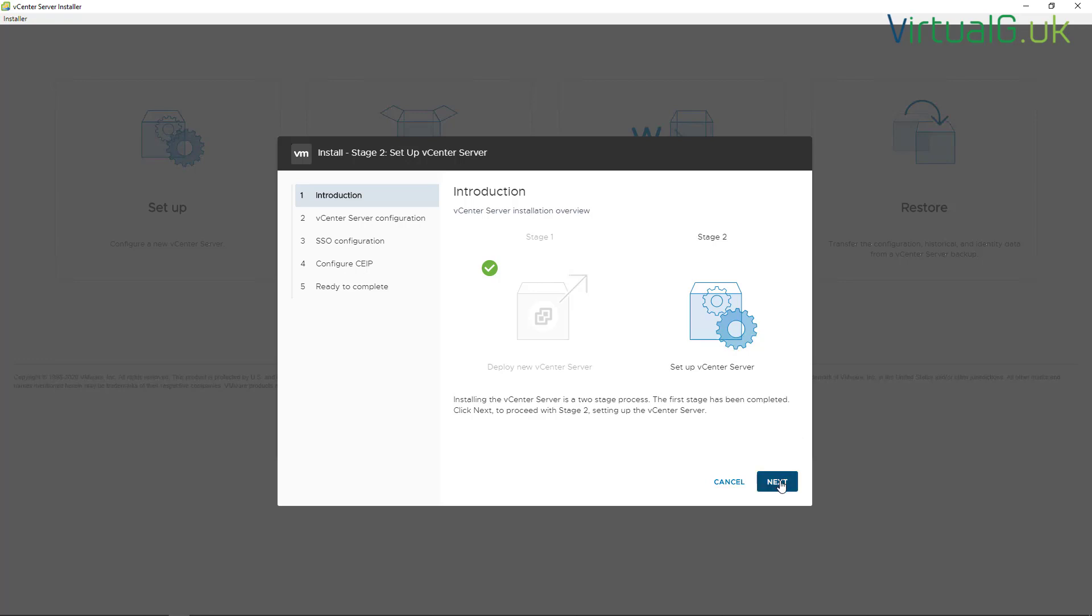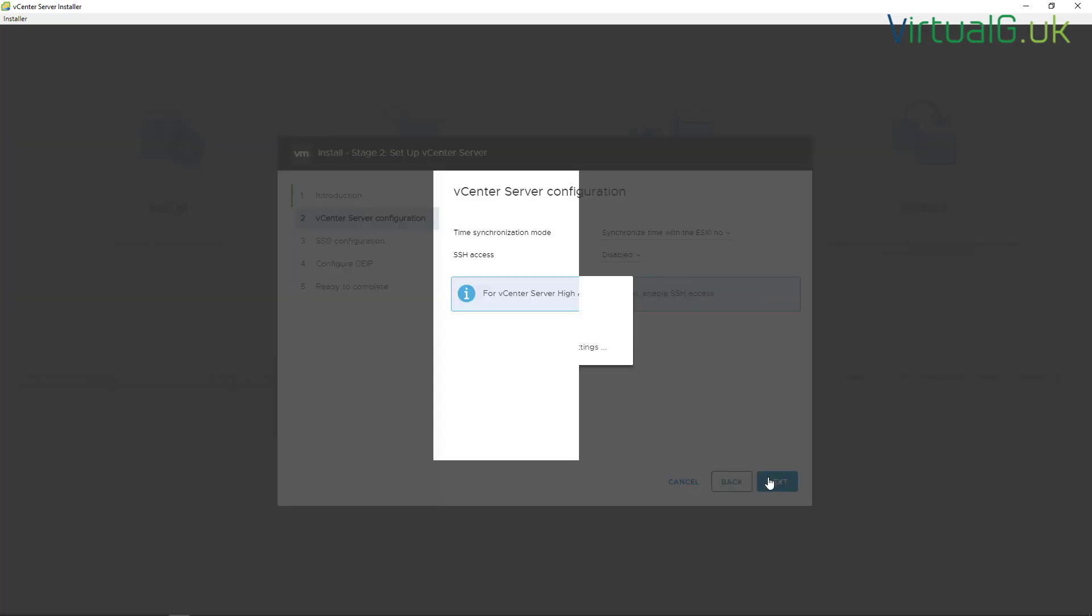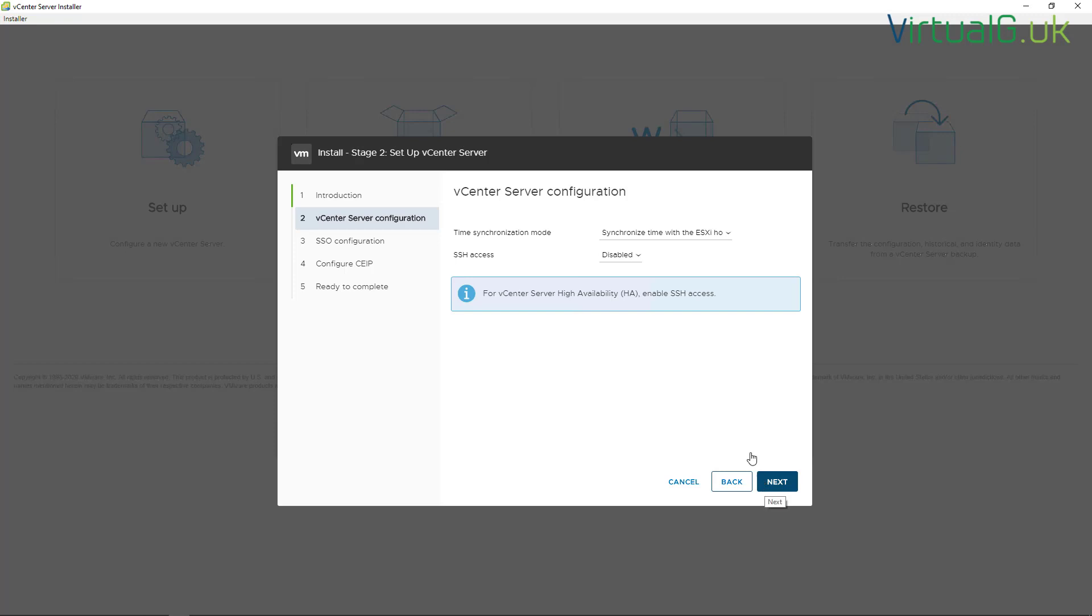Just hit next and we give it some very basic details such as where we're going to synchronize time from and whether SSH access will be enabled to the VCSA or not. I'm just going to leave the defaults here.